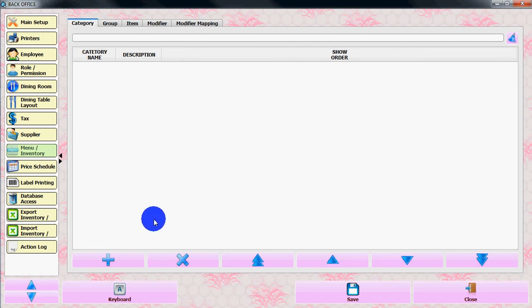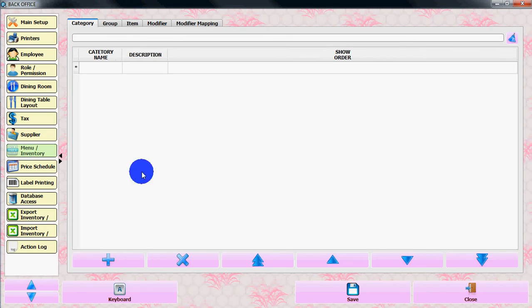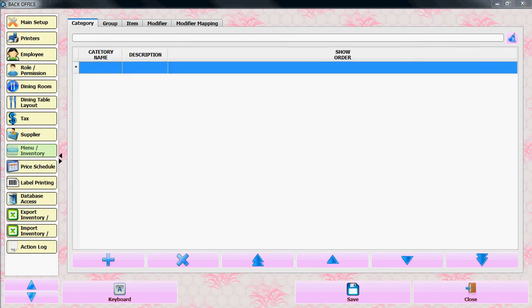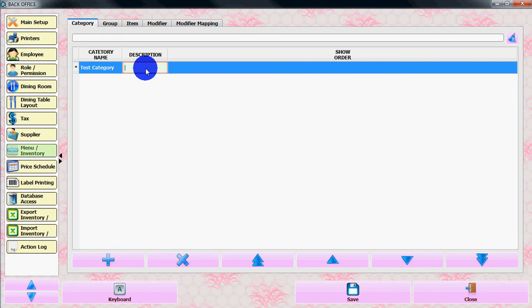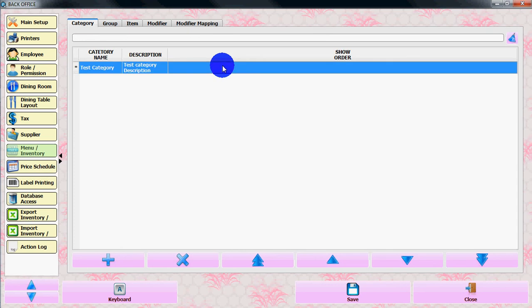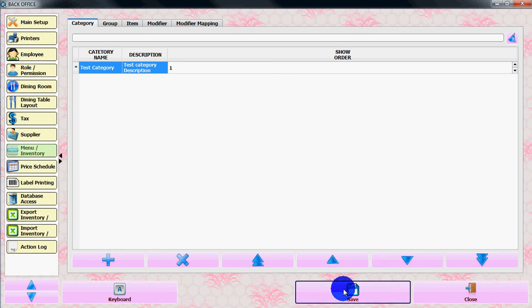Let's create a category in this section by clicking on the plus sign. Give a name to the category - test category. You can add a description and show order. Let's say show order is 1. Save it.